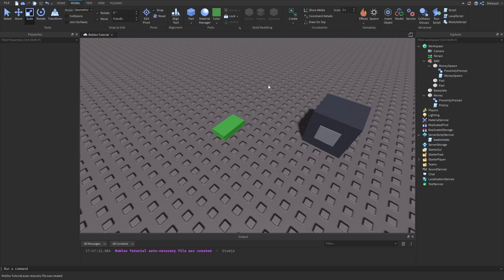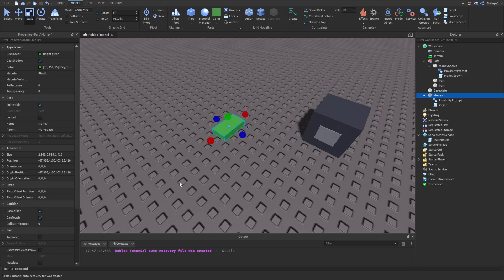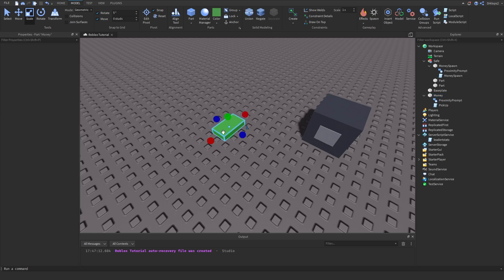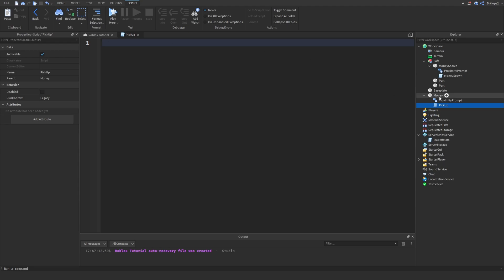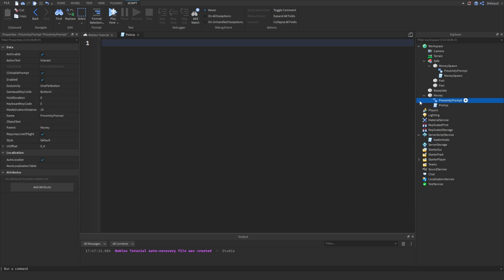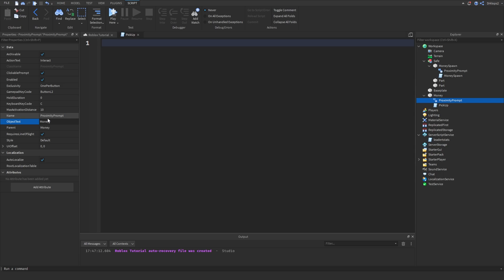Once you're done that we can go in here and detect when this proximity prompt has been triggered. First let's make a little bit of improvements to this. Let's do C to pick up. Let's do L2 to pick up for Xbox. And for object text we're going to call this money. And as we interact we're going to do collect.